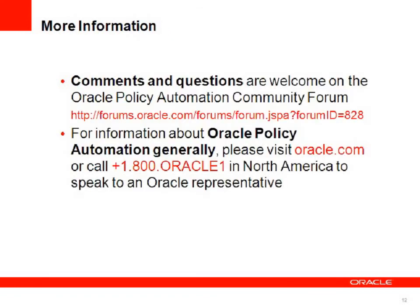If you'd like more information come and visit us on the Oracle Policy Automation Community Forum or call Oracle. Thanks for listening.